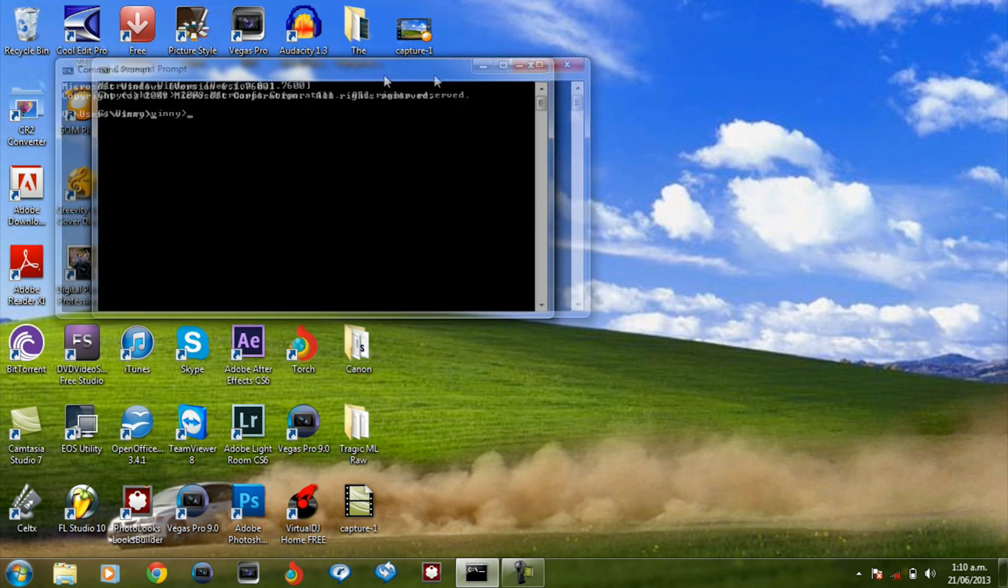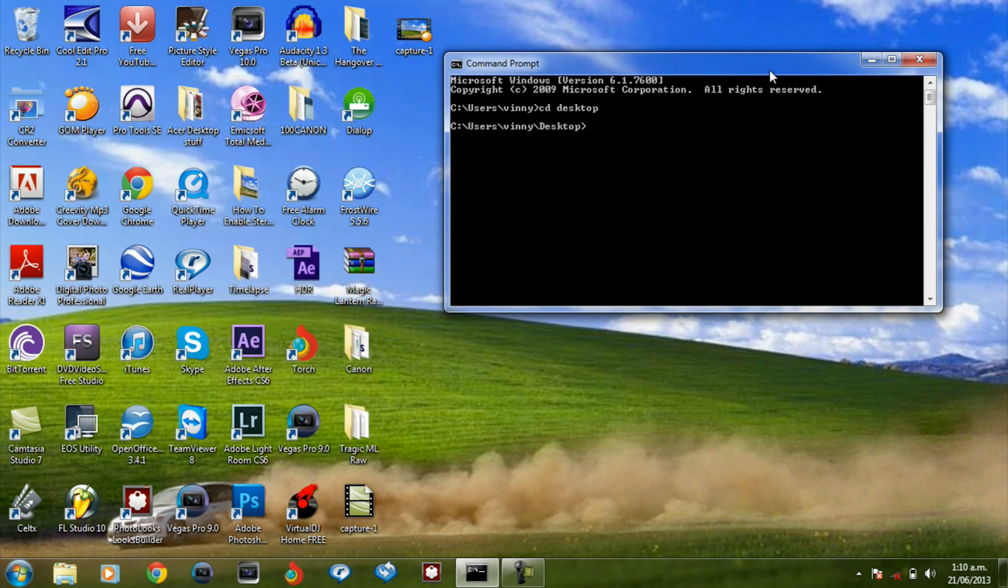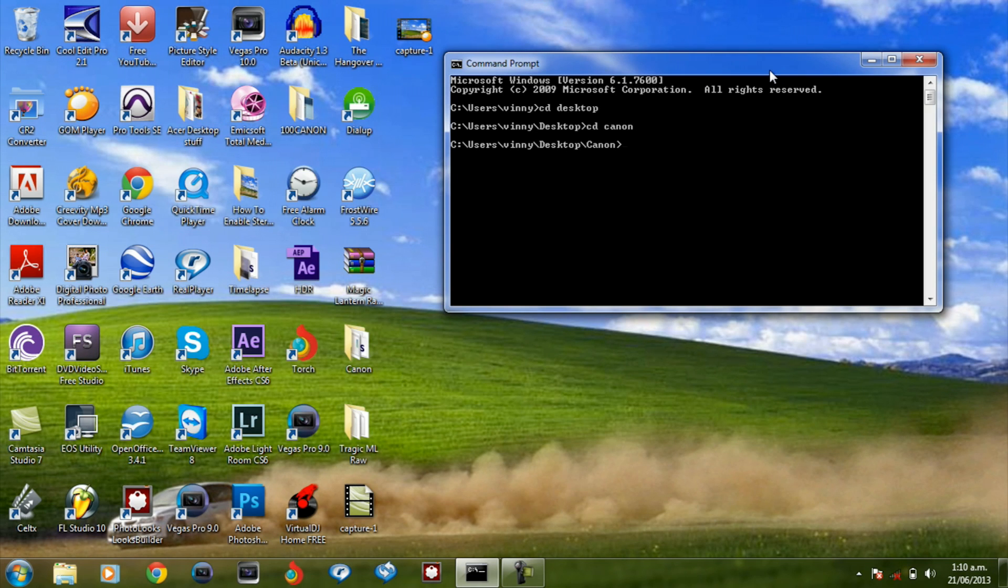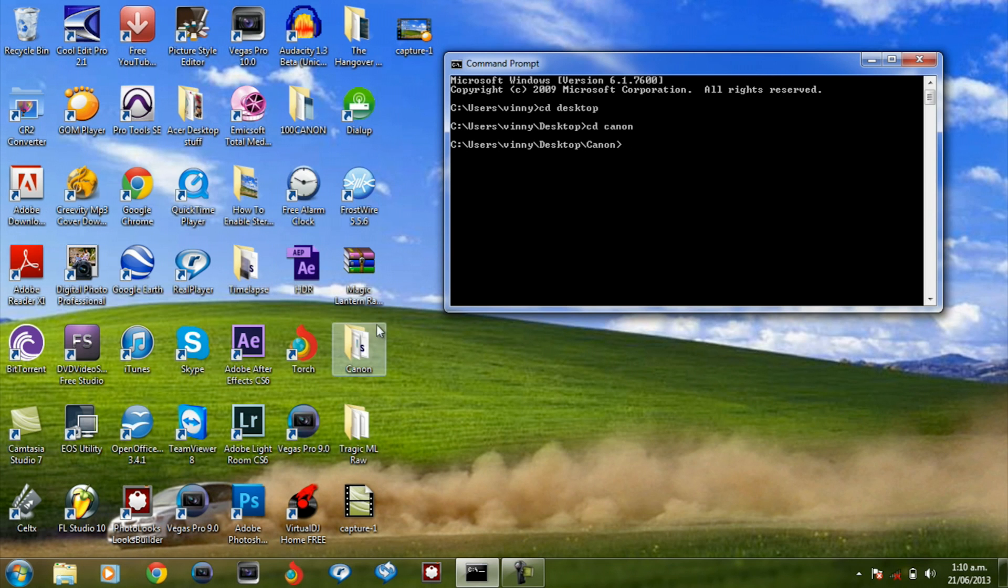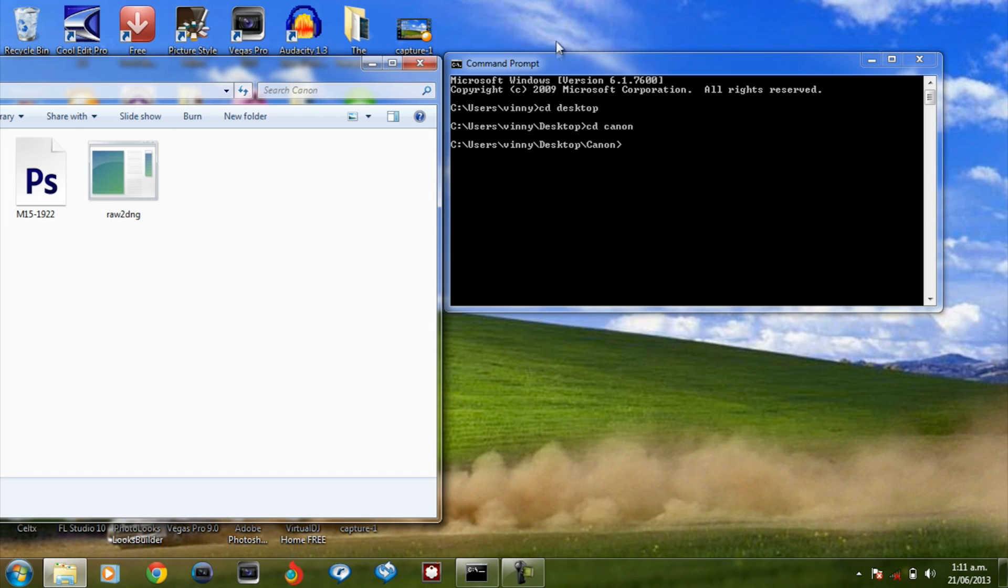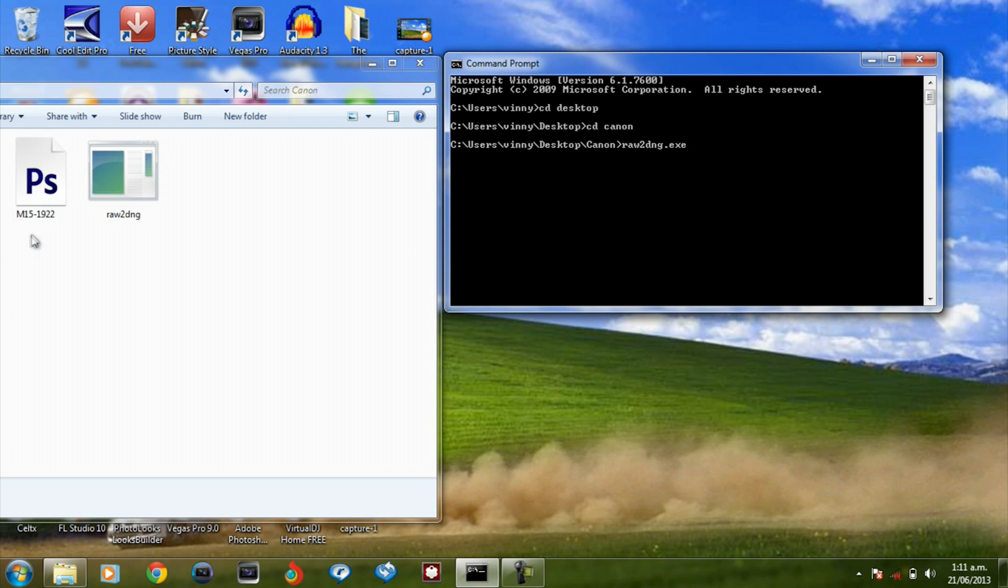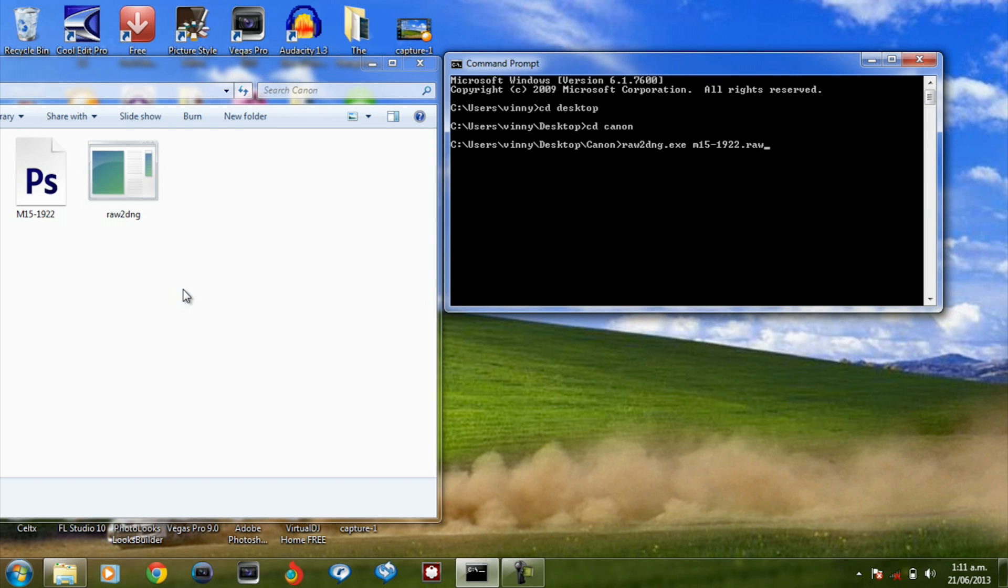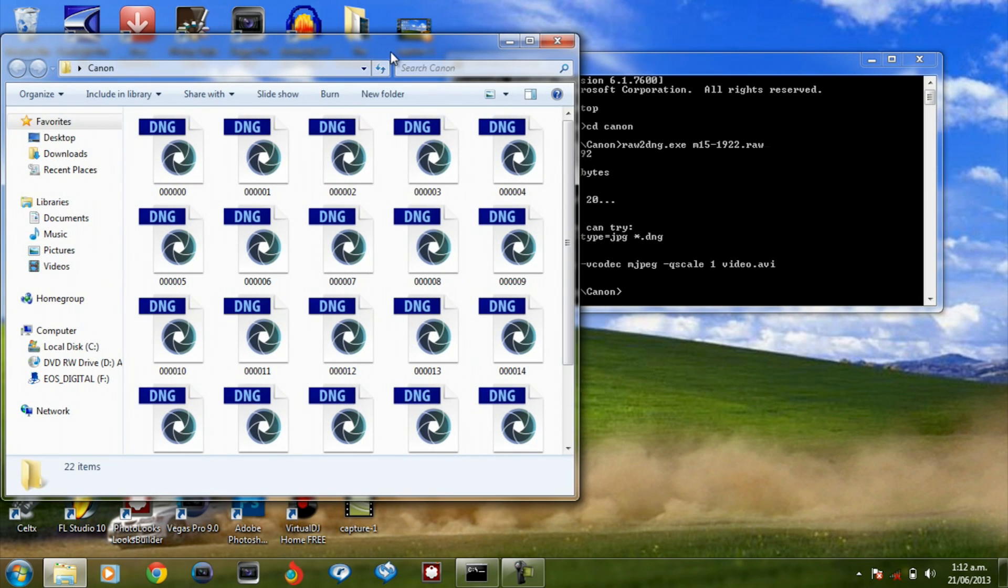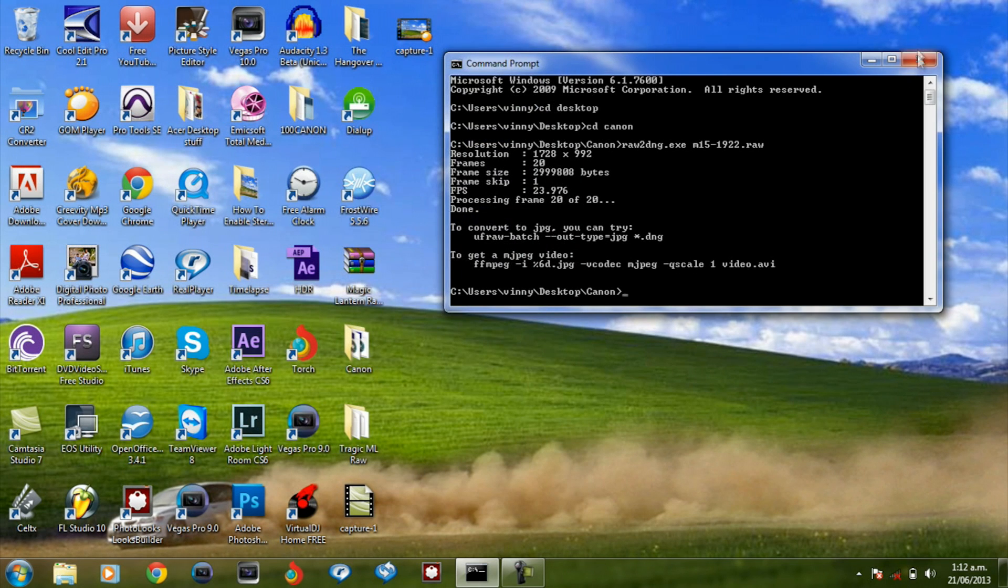Once this is opened up what you want to do is pretty much type in CD desktop. And then you want to type in CD canon. And now what you want to type in is exactly what's in your folder. Now first of all just pretty much copy whatever I'm typing in. It's going to work exactly the same. So what we're going to type in is raw2dng.exe space. Now here what you want to type in is the filename which is the m15. So what we're going to do is m15-19. And what we're going to type after that is .raw. And hit enter. What this will do is pretty much produce all the DNG frames of your video. Now close this up.